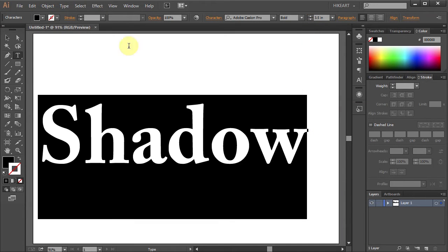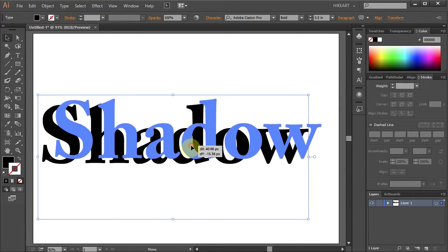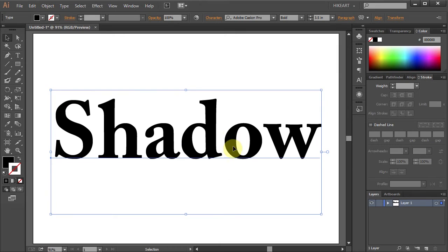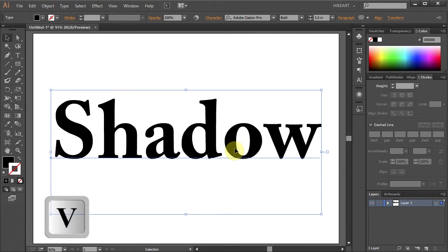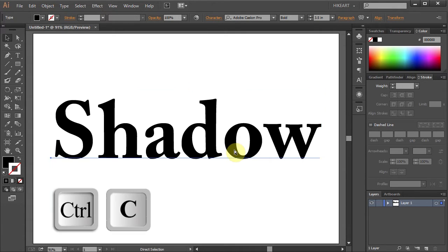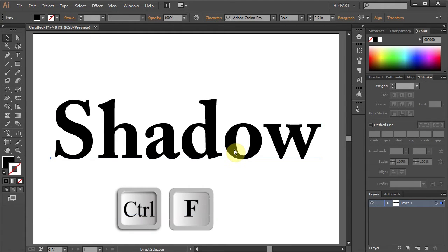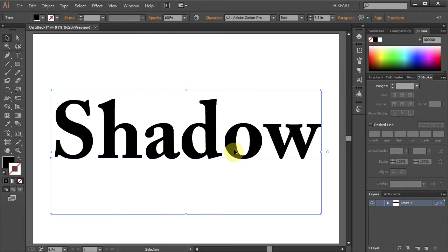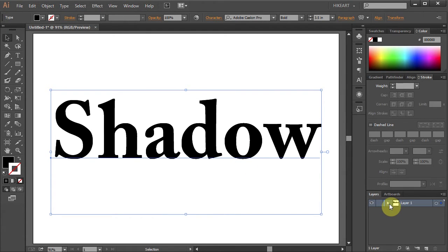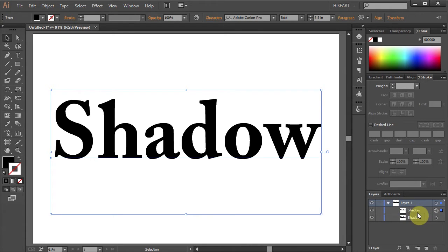Now we'll copy this text and place it in front. To do that first make sure your text is selected, then press Ctrl and C buttons on your keyboard to copy it and Ctrl F to paste it in front. Now when you go to the Layers panel and open the Sublayers you can see we've got an extra copy.